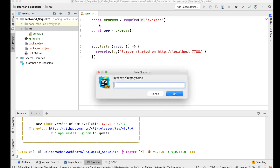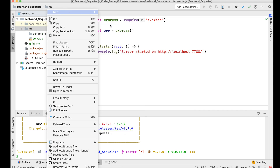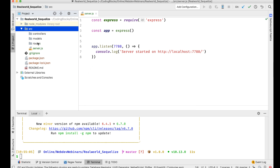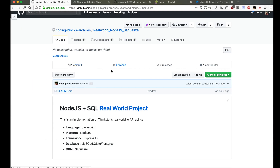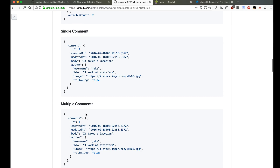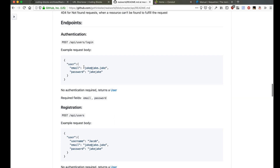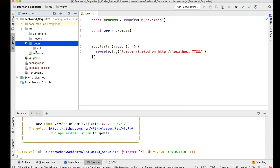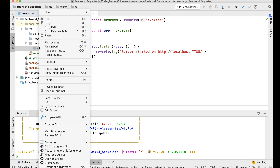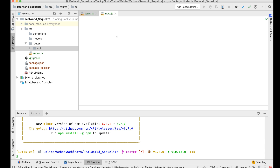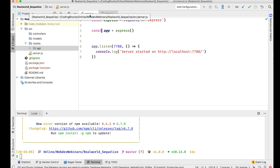Next, I'll create the folder structure: a directory for controllers, a directory for models, and a directory for routes. There's no views folder since we're not using Handlebars or any templating. Looking at the API we need to build — user, profile, article, comment, tag — I'll create a routes/api directory so the route structure mirrors the URL structure. Inside routes/api I'll create an index.js using a top-down design approach.